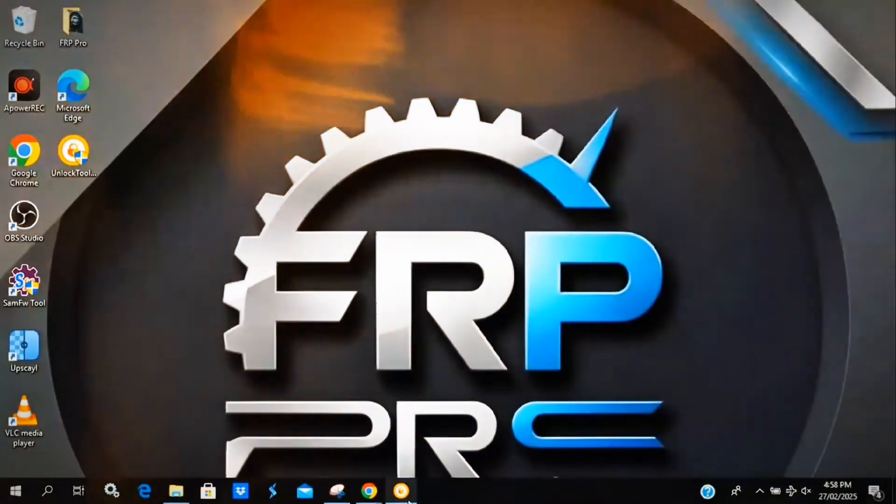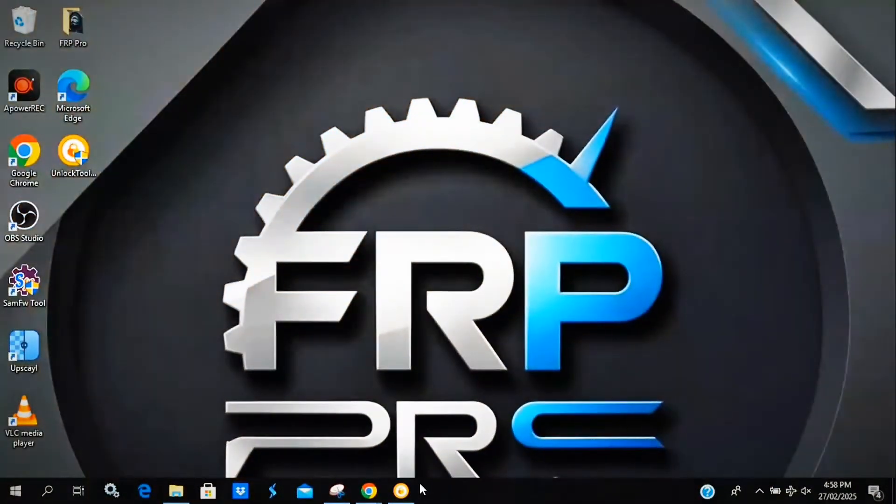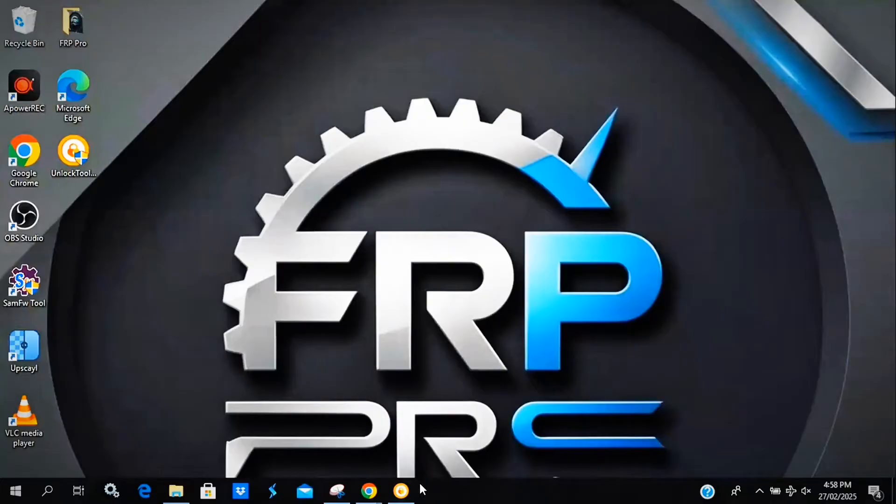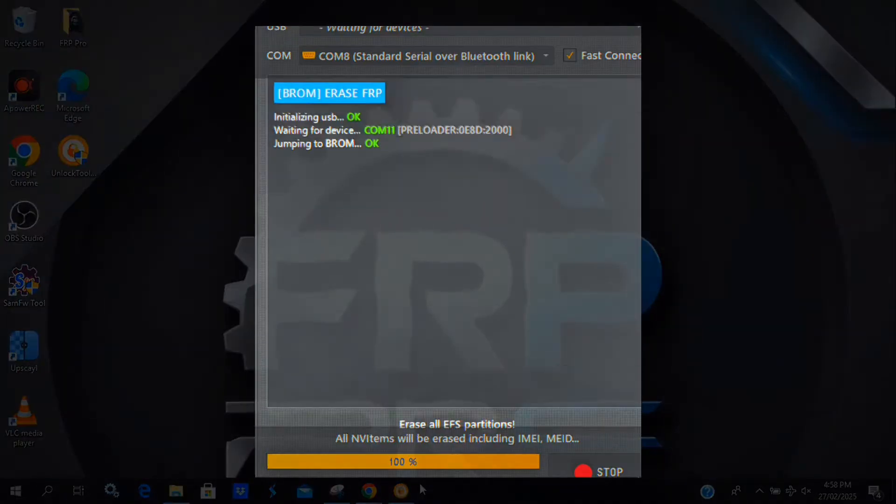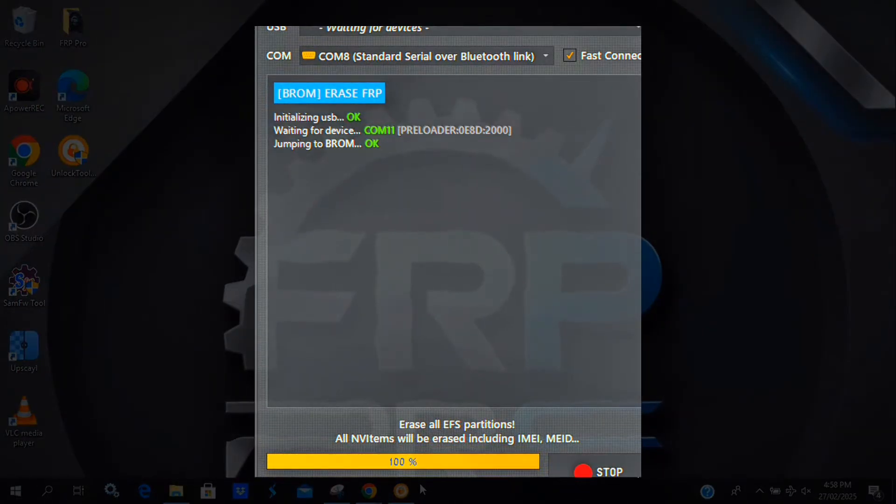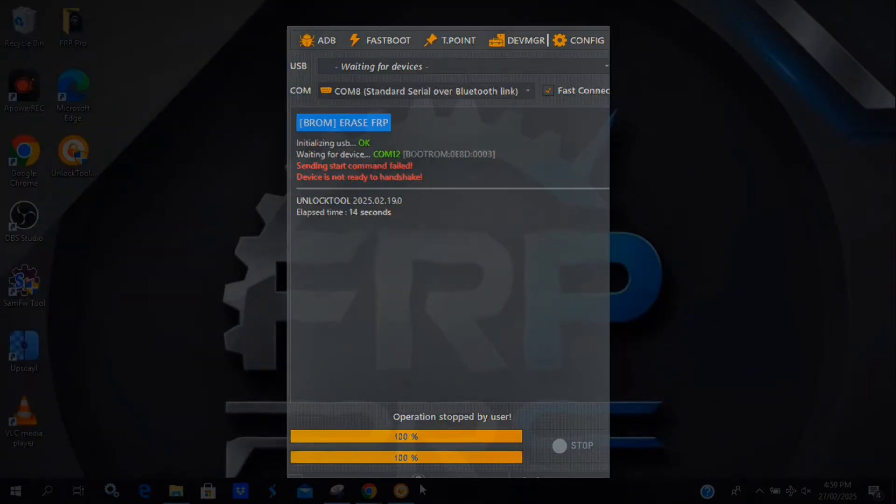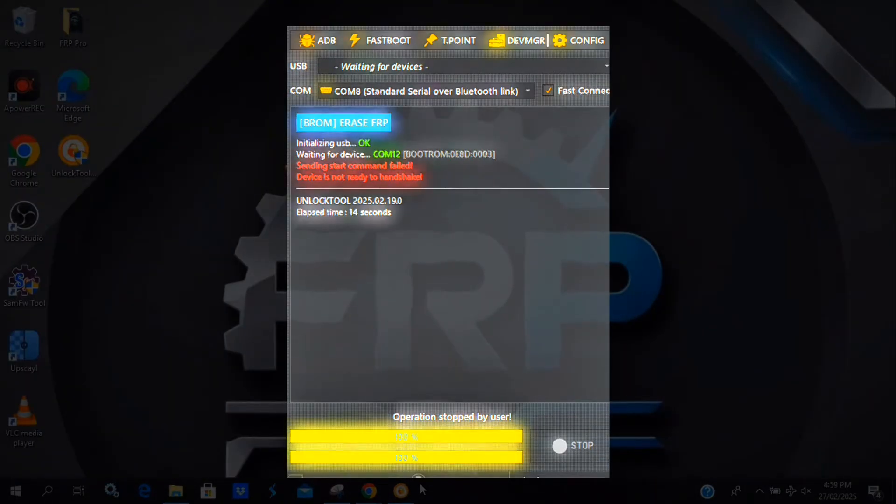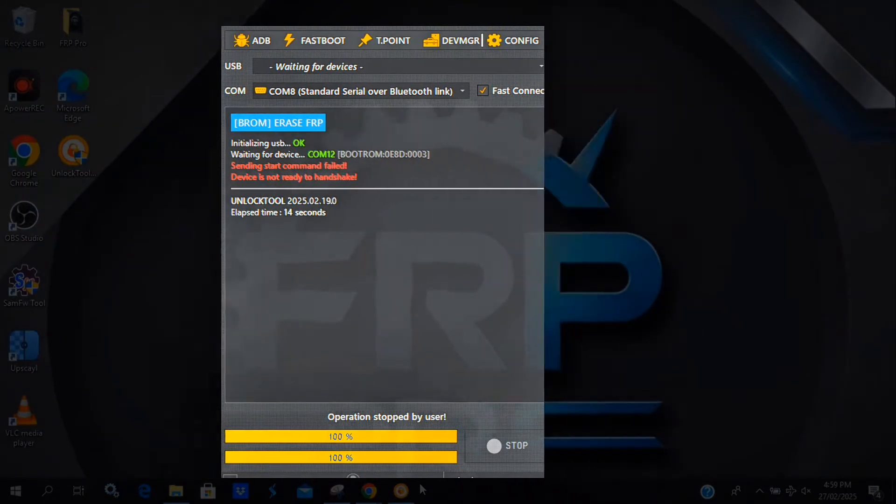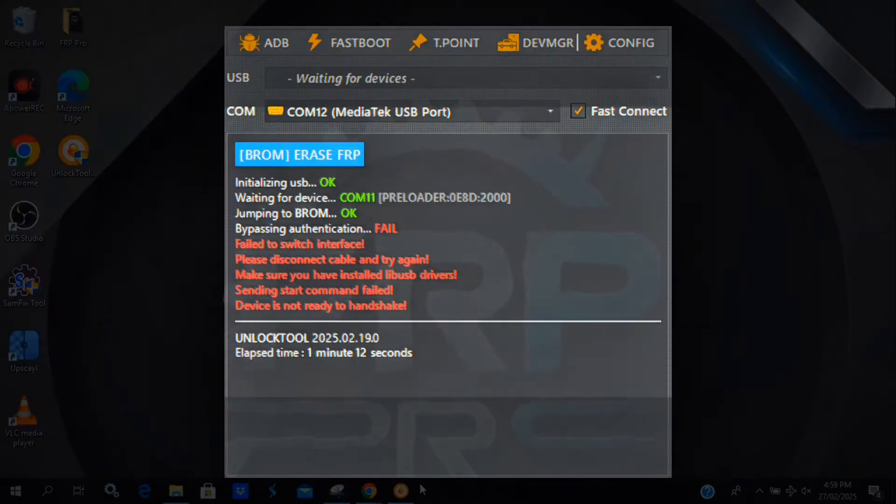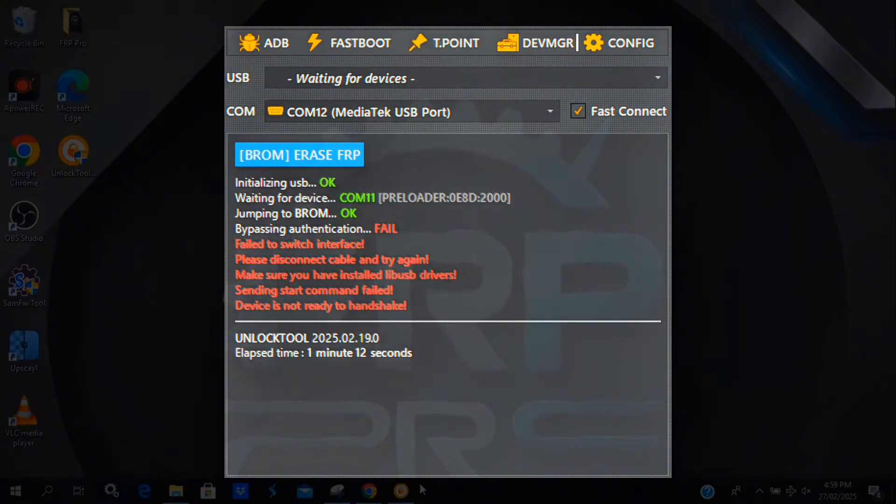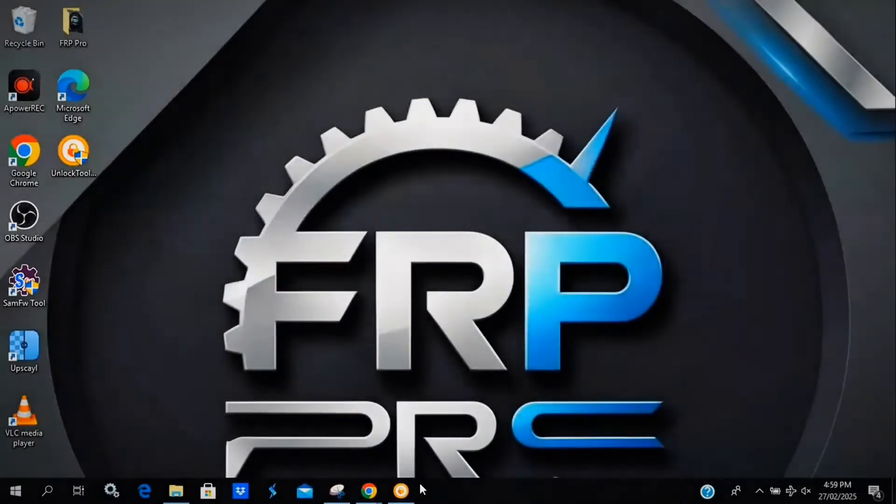If you've ever tried bypassing FRP using Unlock Tool and got stuck on Jump to BROM, you know how frustrating it can be. Here's what the error looks like. First screenshot, another one, and one more. As you can see, this issue happens repeatedly. Let's fix it.